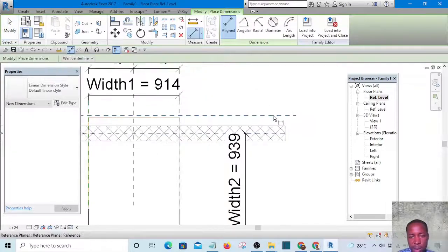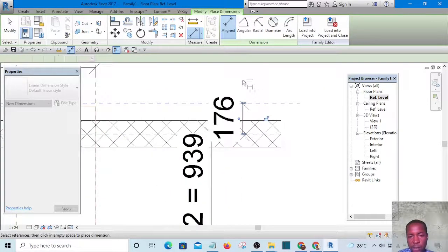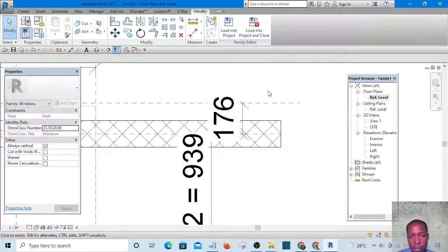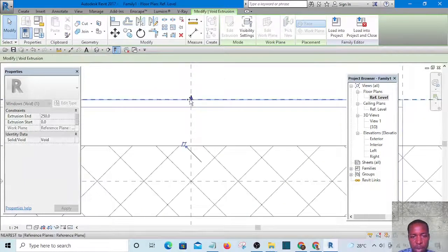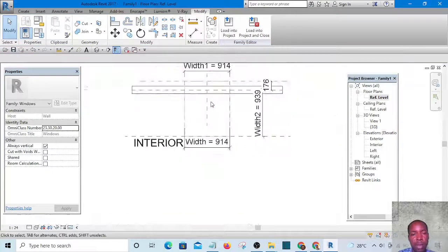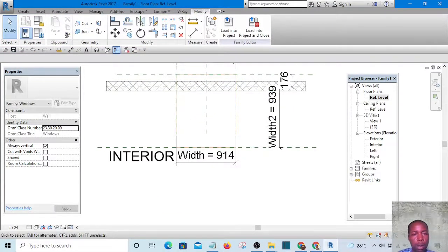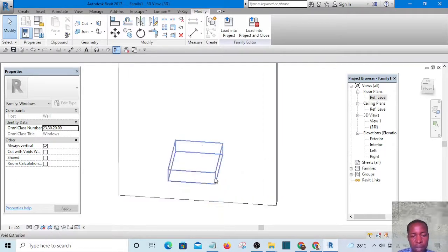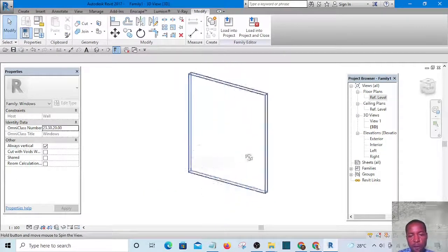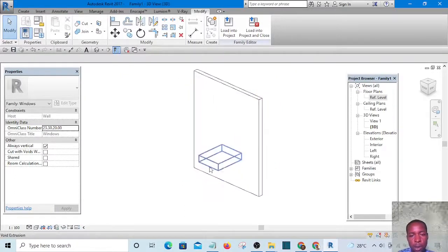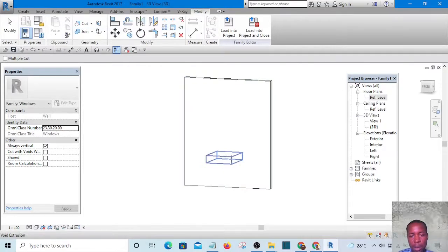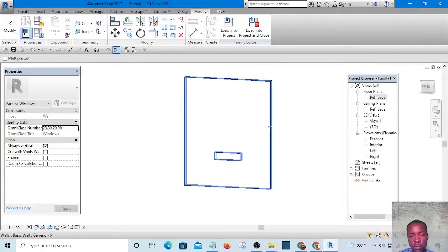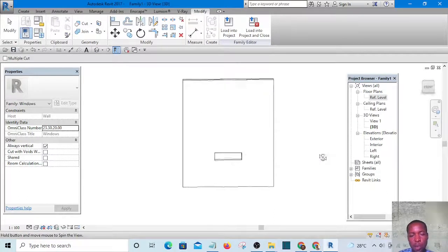Give the new reference plane a dimension, unlock it, then stretch the void extrusion to that reference plane. Now if you look at it in 3D, this void extrusion does not yet cut the wall. To open the wall, click on Cut, then click on the extrusion before clicking on the wall. Now it has opened the wall.